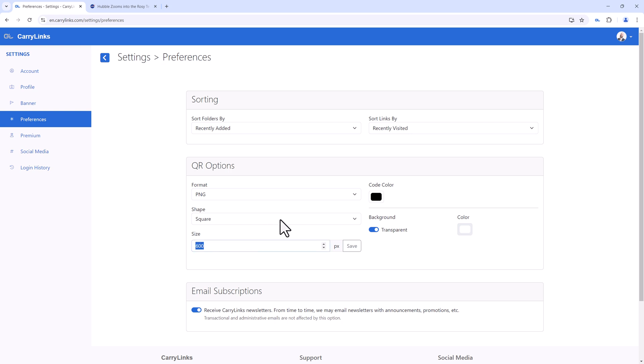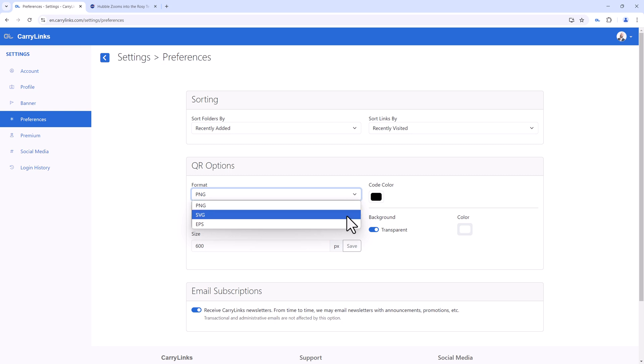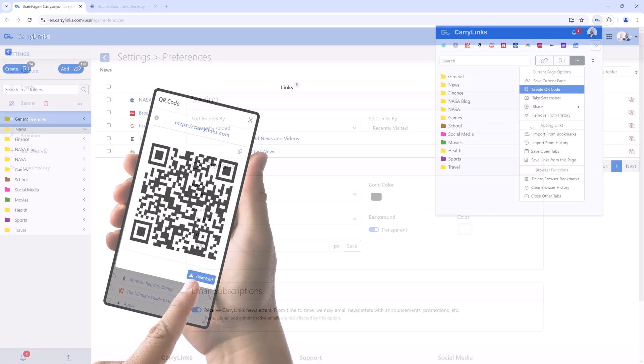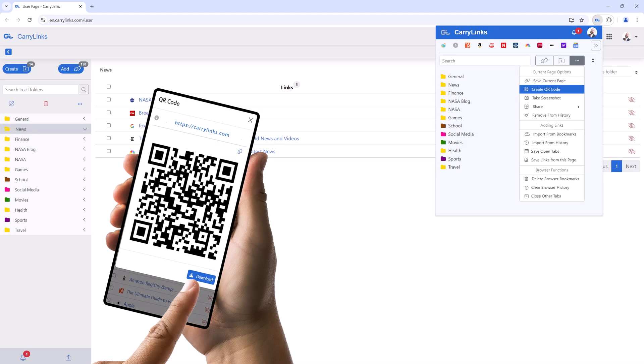Need a specific format for downloading? Save your QR code as PNG, SVG, or EPS. With CarryLinks, creating and customizing QR codes for any link is simple, fast, and enjoyable.